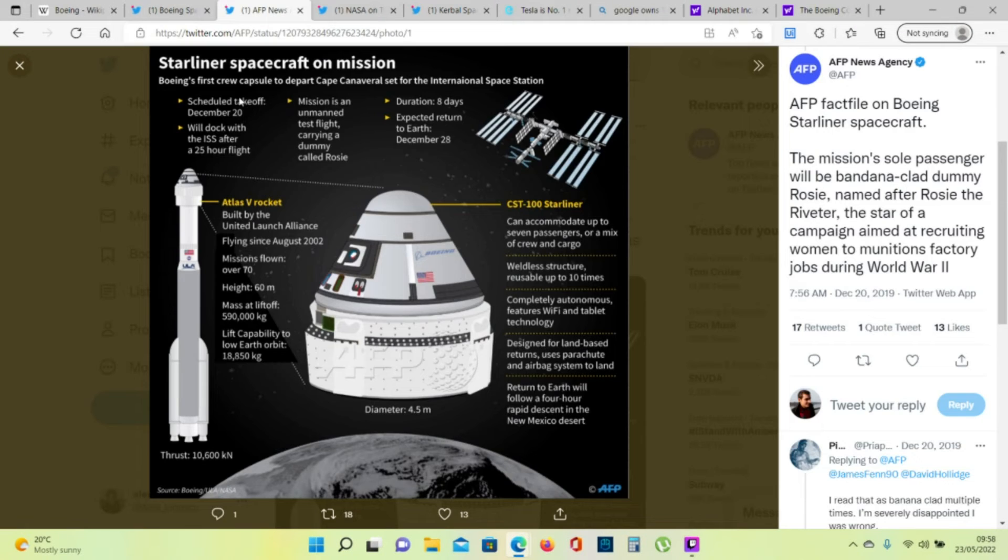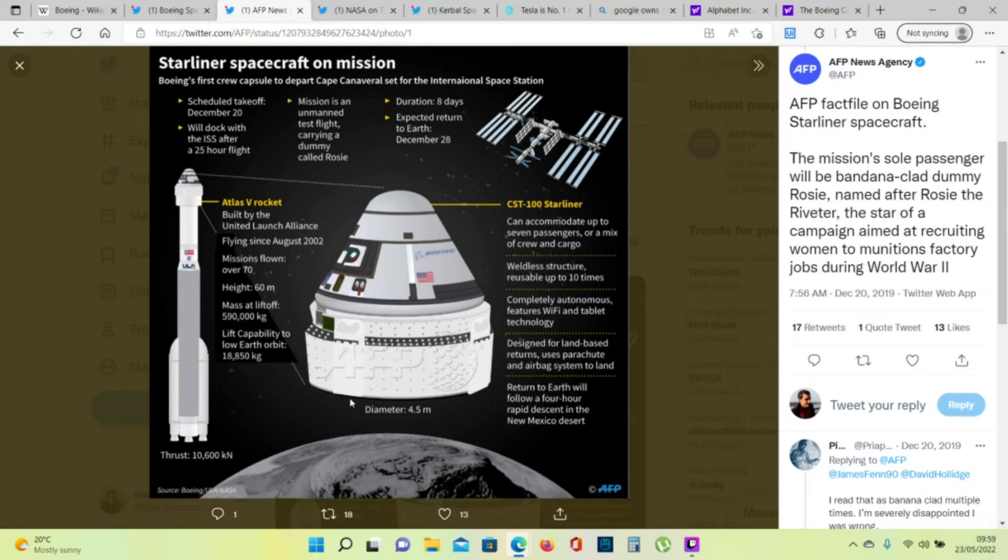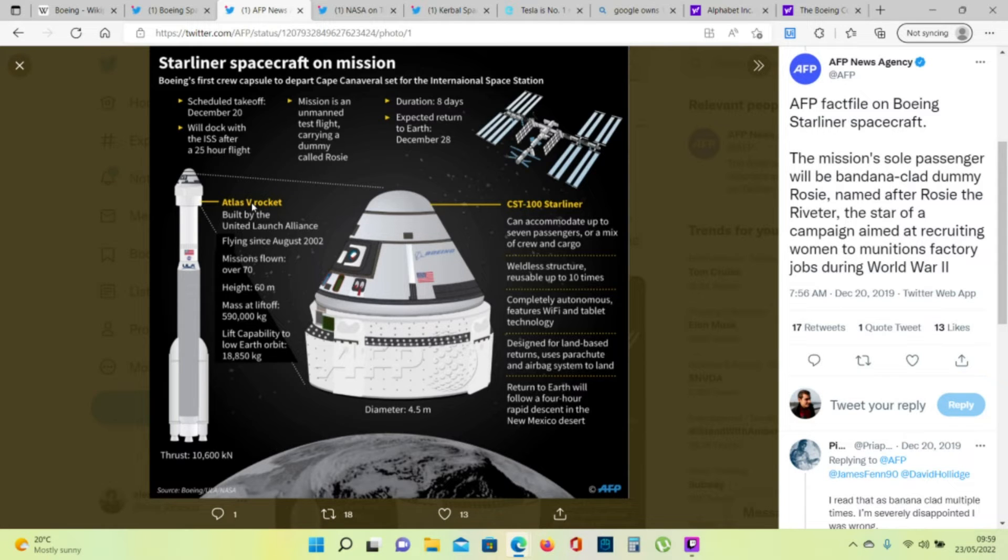What is Starliner? It's Boeing's first crew capsule. Starliner uses an Atlas V rocket to go into space.